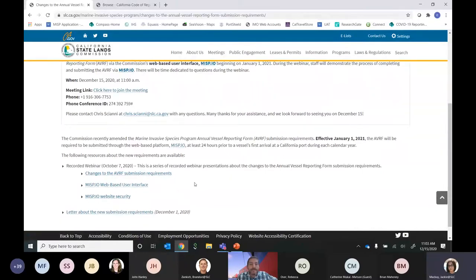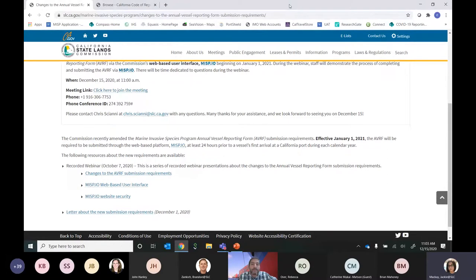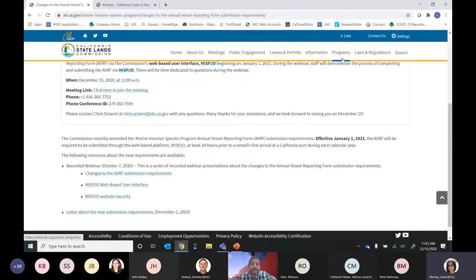This morning Chris is going to walk us through how to complete the annual vessel report form through the portal and then submit it online. As a reminder, the annual vessel report form is required once per calendar year, 24 hours in advance of the vessel's first arrival in California waters. They must submit that report through our online portal MISP.io.